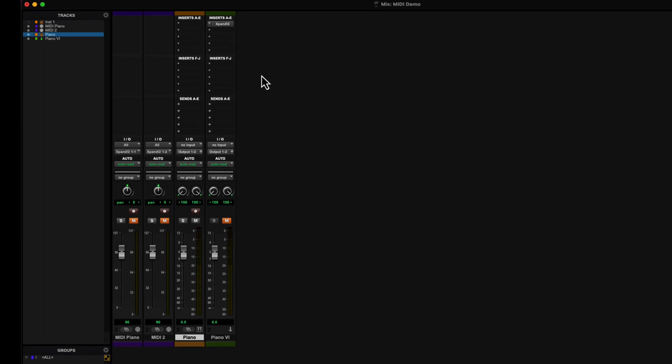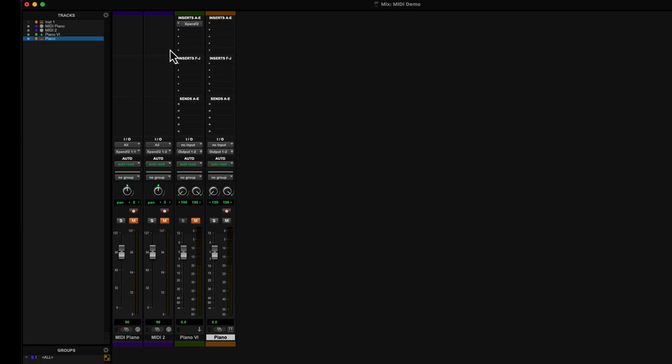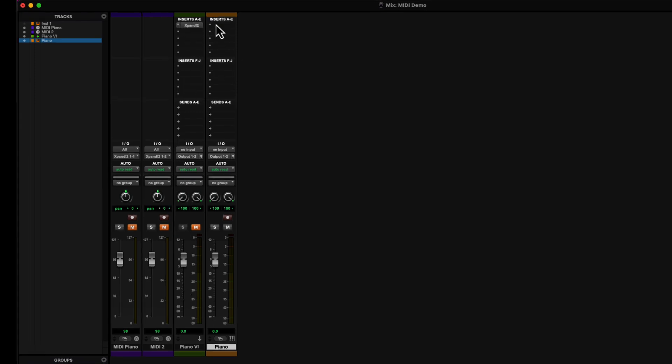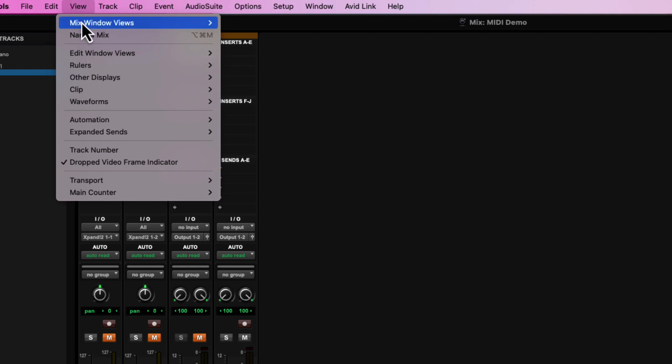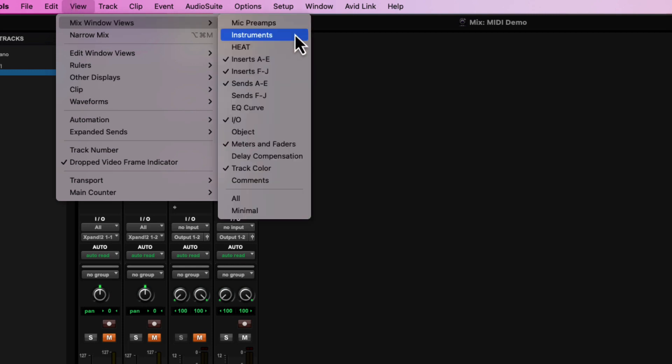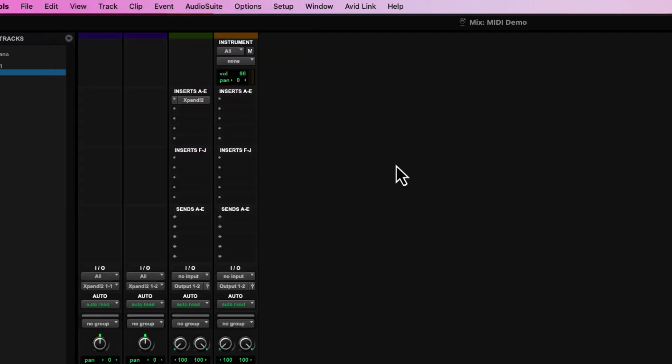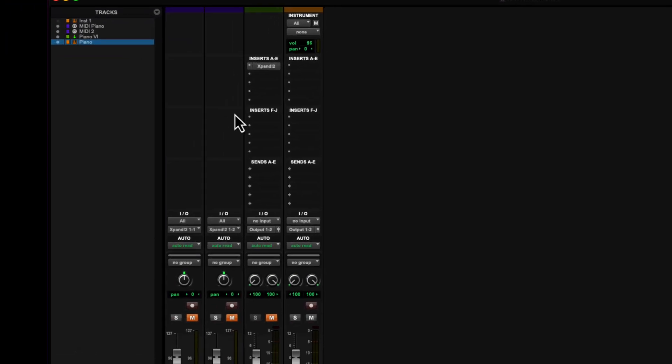And what this does, since it's an instrument track, I'm going to move it all the way to the right. So this is an instrument track, you'll notice it looks a whole lot like the aux input. The difference is if you go to view and mix window views and click instruments,